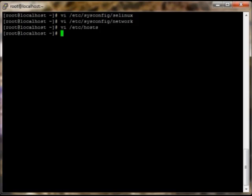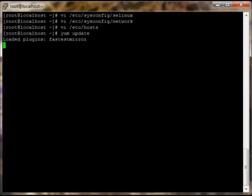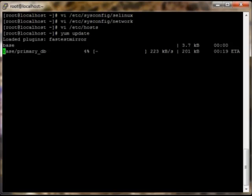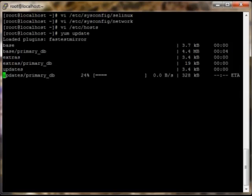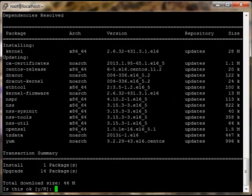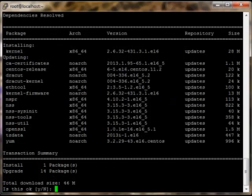Right now what we're going to do is a yum update. It's just finding the fastest mirror. It says there's one to install and four to upgrade, so we're going to say yes to that.